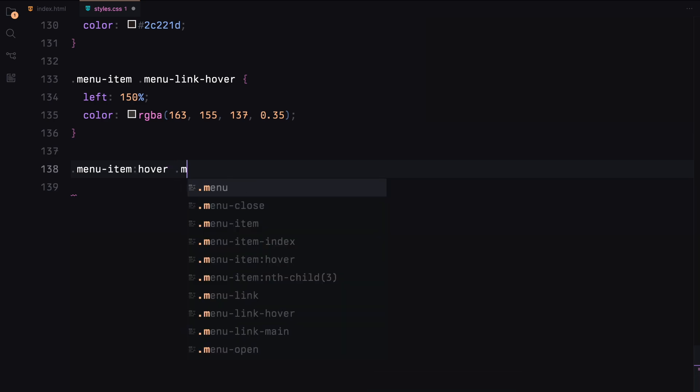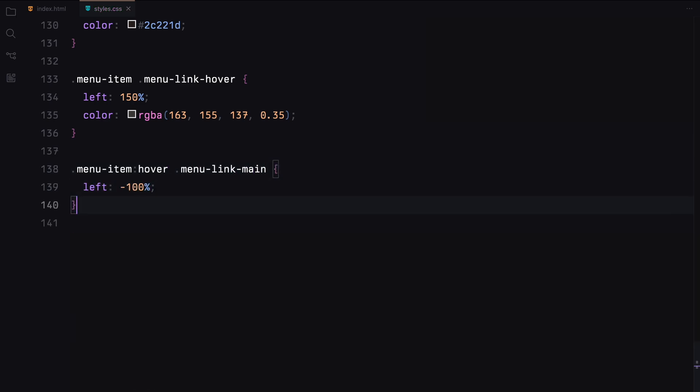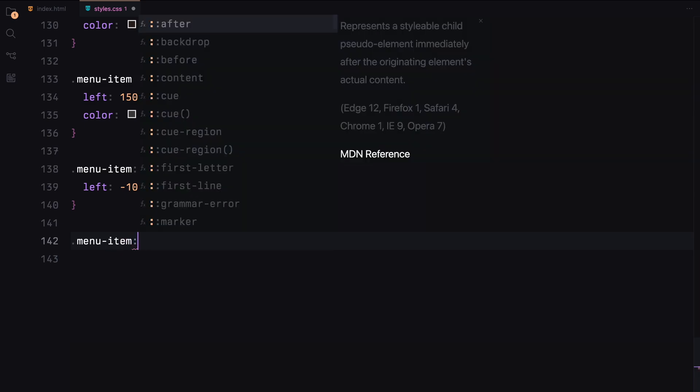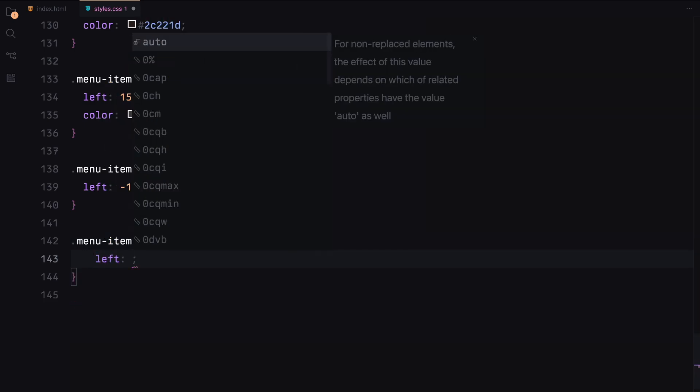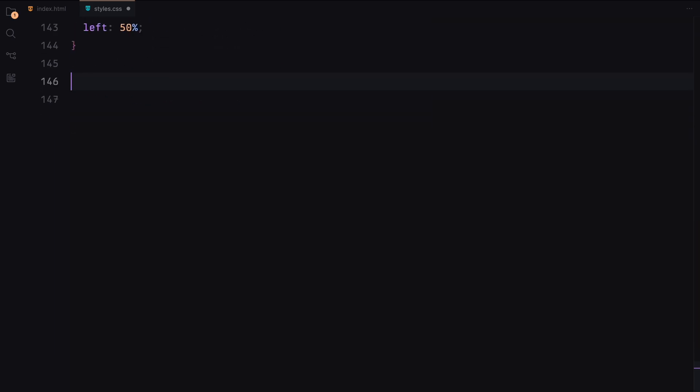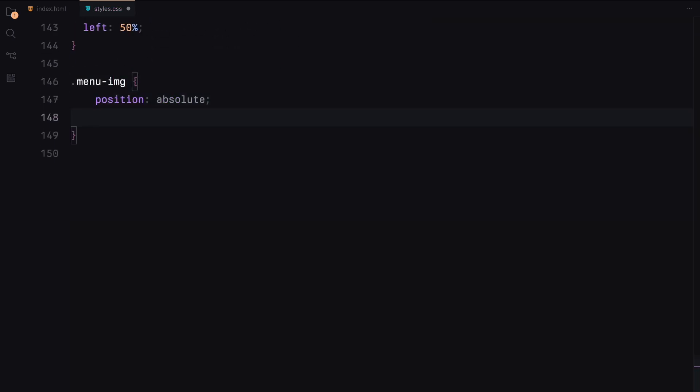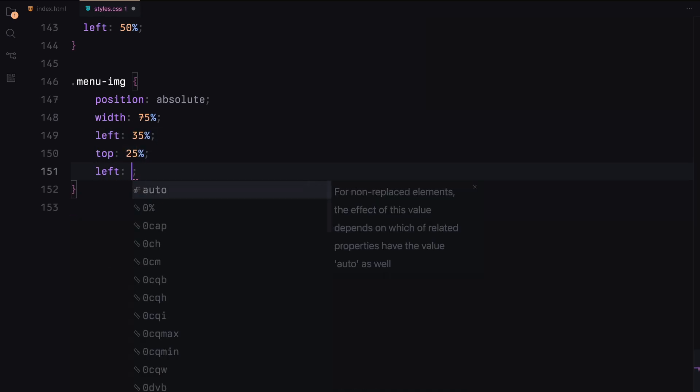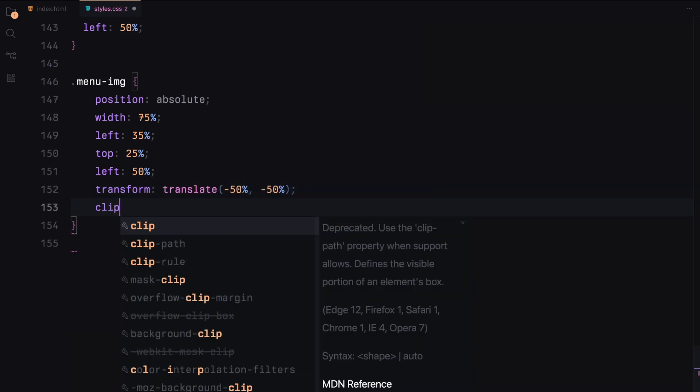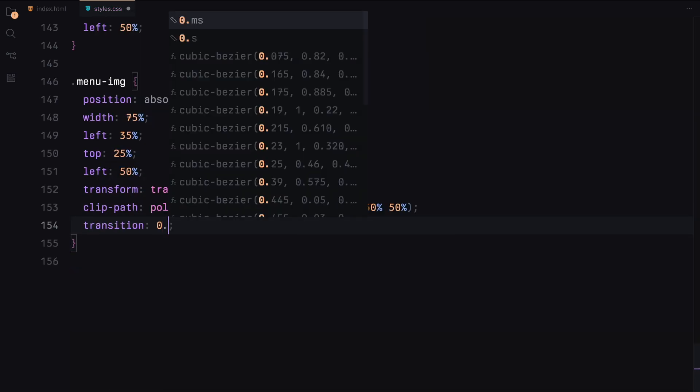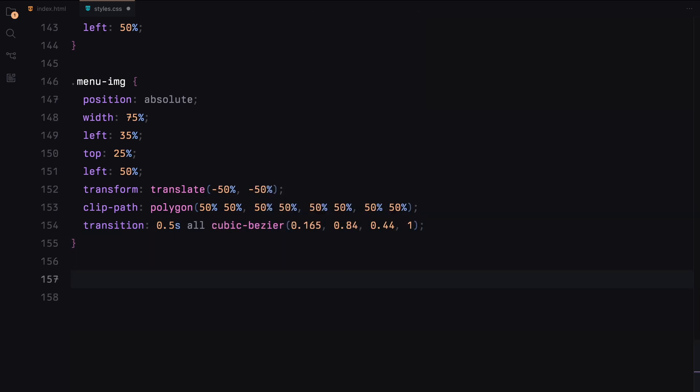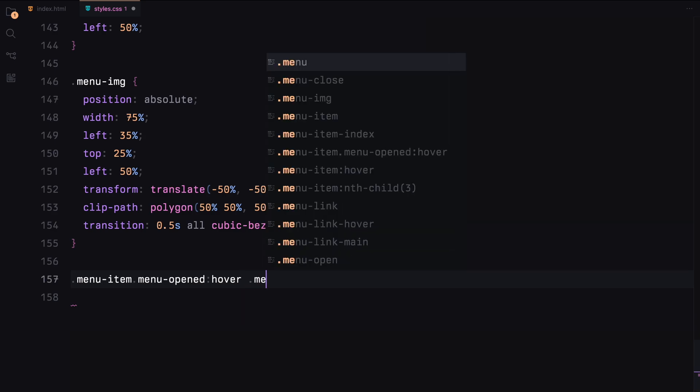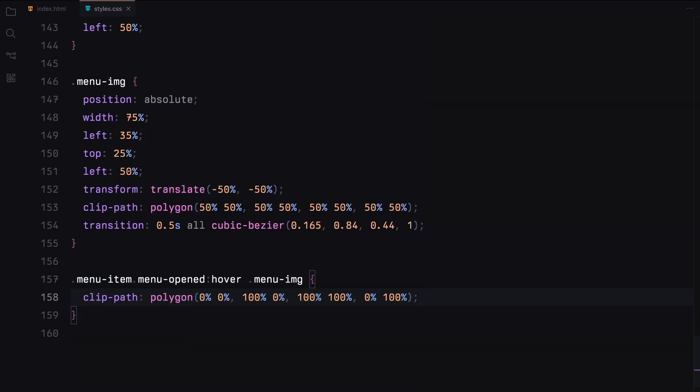For the hover effect, the hover link will be positioned off-screen to the right with a different color. On hover, the main link will move left and the hover link will move to the center. The menu image inside each item will be absolutely positioned with transformation for centering and a clip-path for the initial hidden state. On hover, the clip-path will reveal the image.